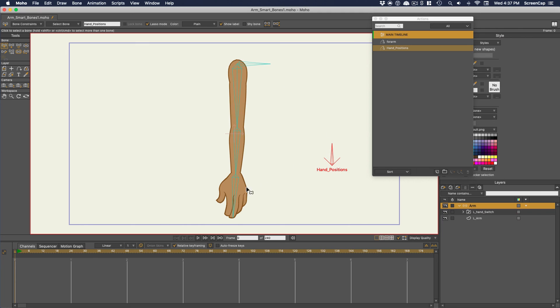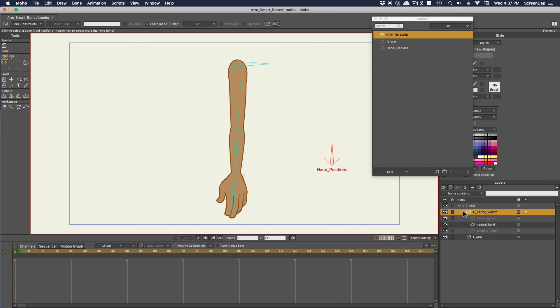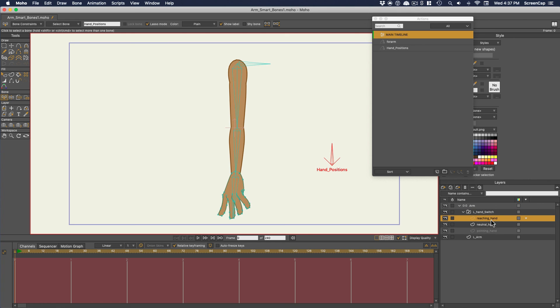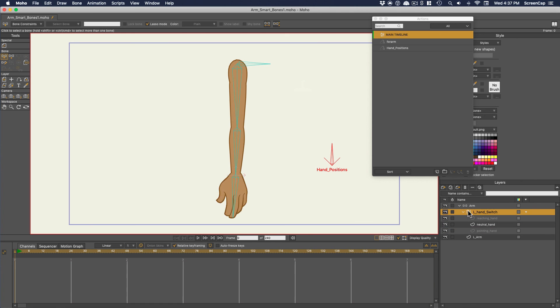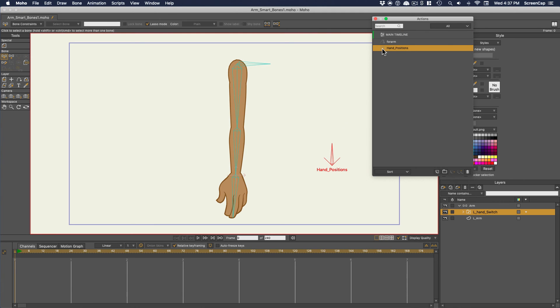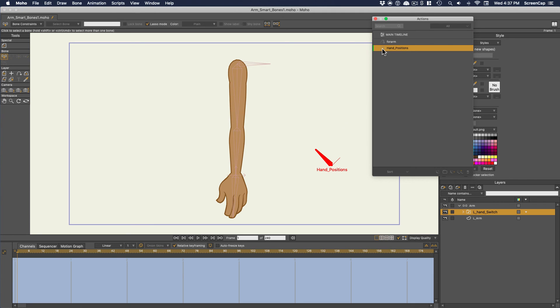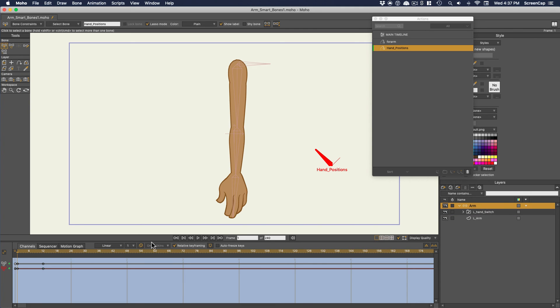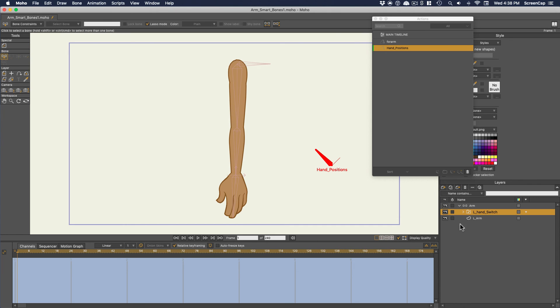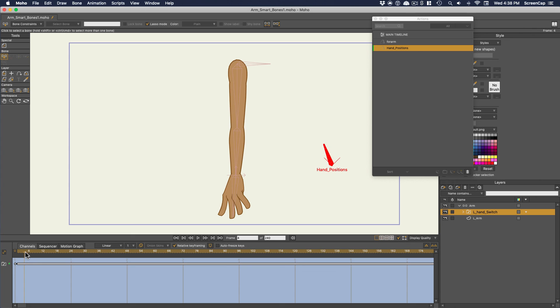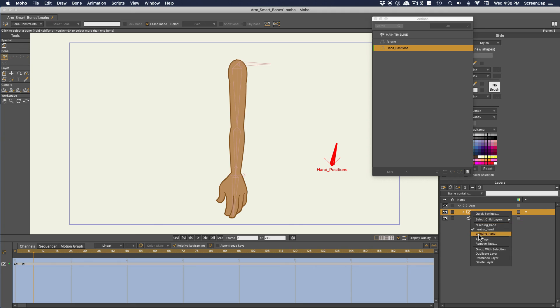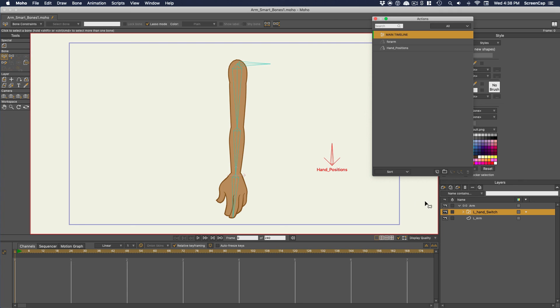The last way I wanted to show you how to use smart bones is as a way to control switches. Here I have a switch for this hand with a few hand positions inside it. I've created a smart bone dial and if we go inside the action I've set up for it, you can see I've only made this one 12 frames long. Then I'm going to go to the switch and along the timeline, I'll have it swap through each version of the hand in sequence. I'll have each position on here for four frames to make it easier to select with the bone.